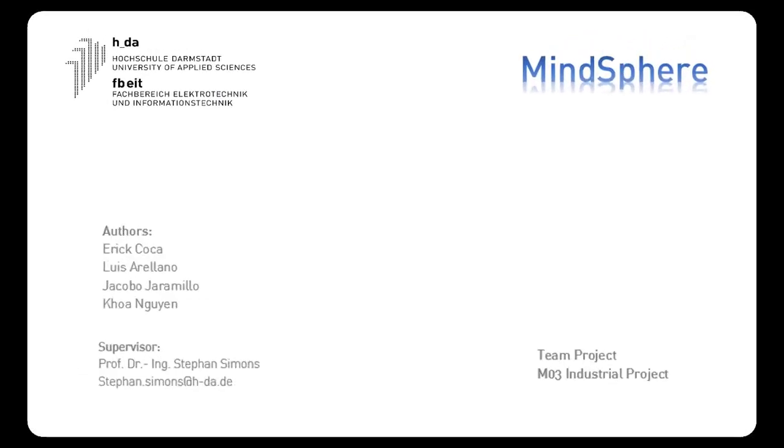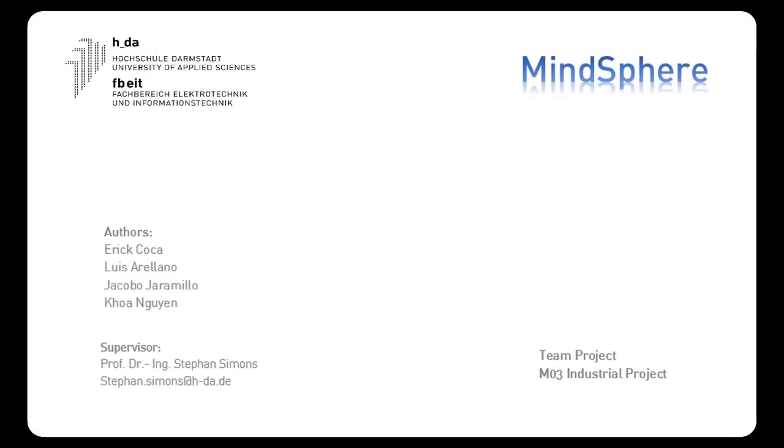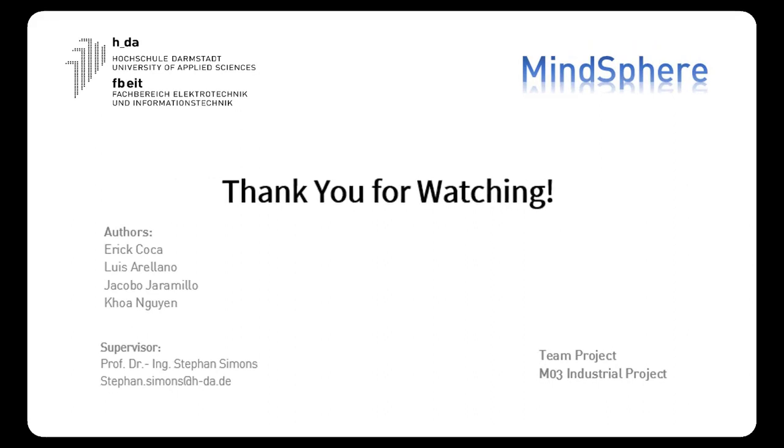That was the first part of our tutorial, how to MindSphere, how to visualize a variable on fleet manager. We hope that this video was of any help for you and thank you very much for watching.